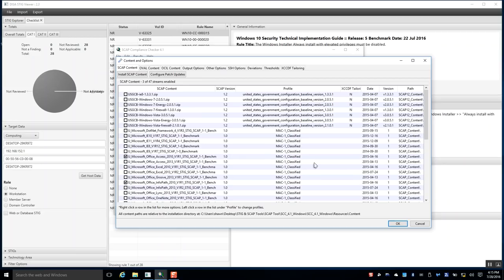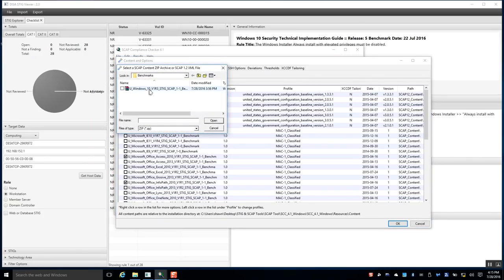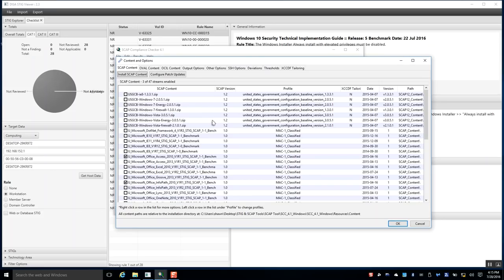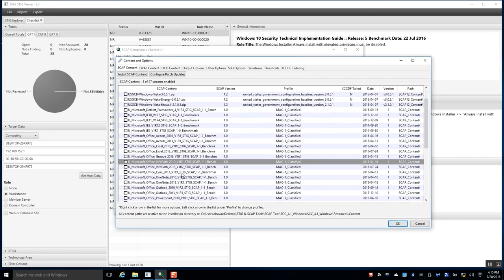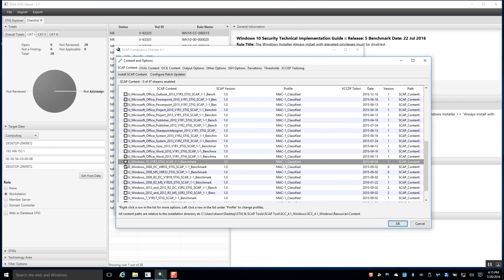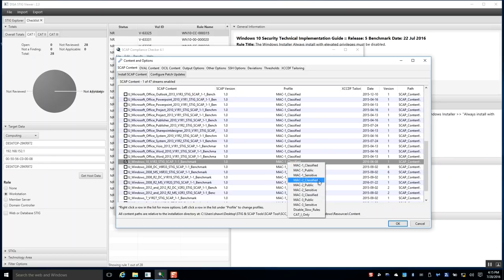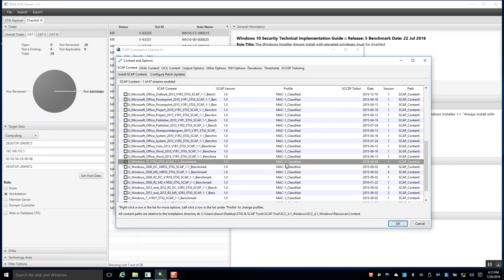Go to Edit Content and Options. This is all the pre-included material in the SCAP content folder. We're going to install the additional Windows 10 SCAP benchmark I downloaded. Make sure you have it checked. I'm going to set mine to MAC 2 — that's more severe and does a few additional checks. When I did MAC 1 there were a few less automatic checks, so I prefer MAC 2, but the default is fine depending on your environment.